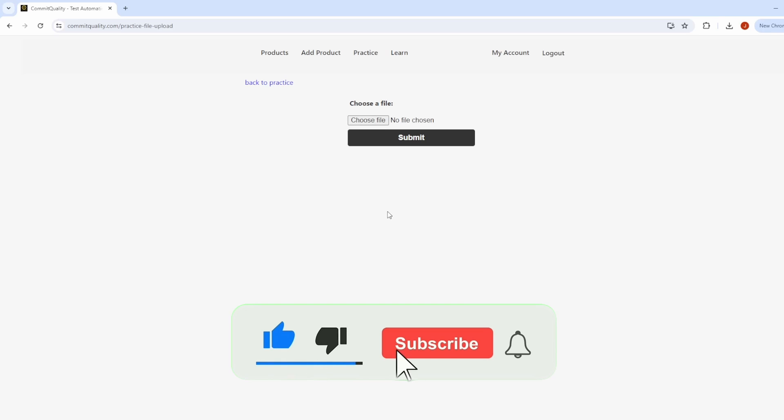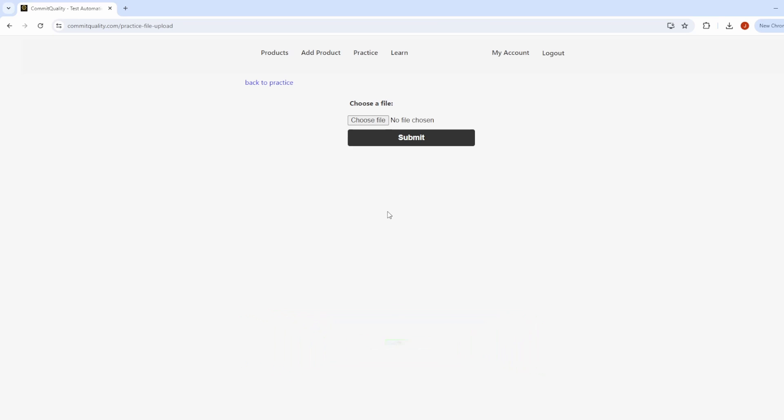Hello, this is Jared from Commit Quality. In today's video, I'm going to show you how we can perform file uploads in Cypress.